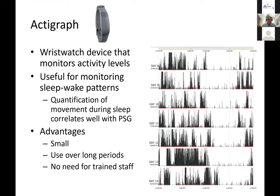Actigraphy is a very useful device — a wristwatch like a Fitbit that monitors activity levels. It's useful to give patients for a couple of weeks to take home to assess their sleep-wake cycle. An example output shows very little movement between midnight and 8am, but on certain days — likely weekends — movement continues much later. The quantification of sleep movements correlates really well with the full PSG, so we like actigraphy as a first-line test, combined with a sleep diary.